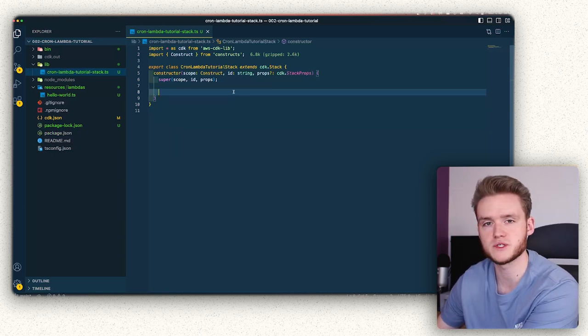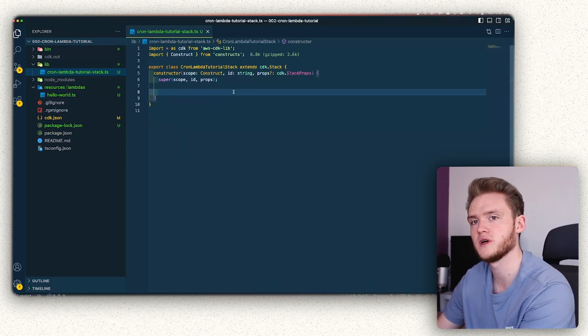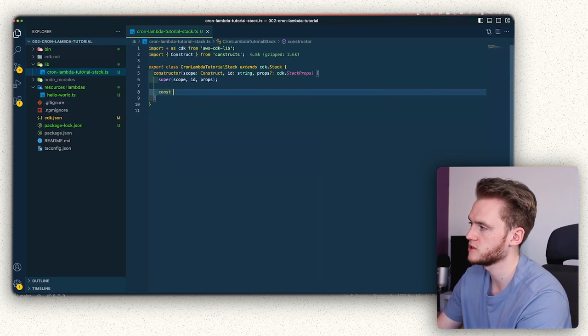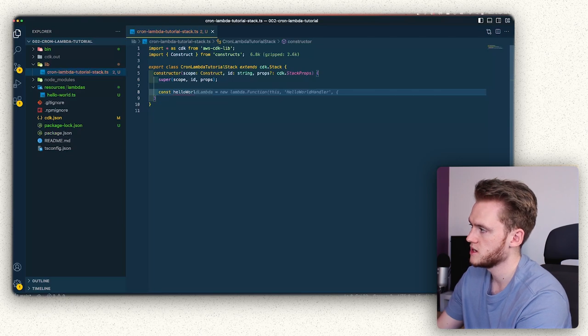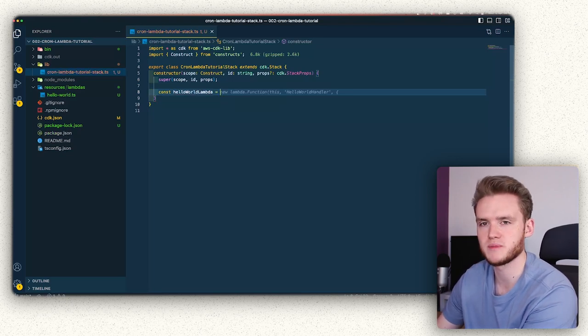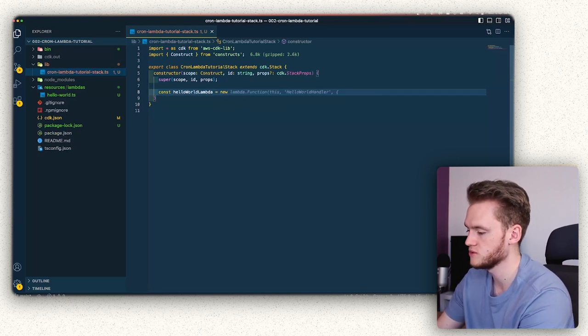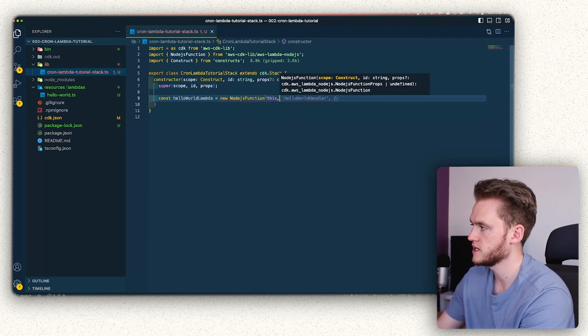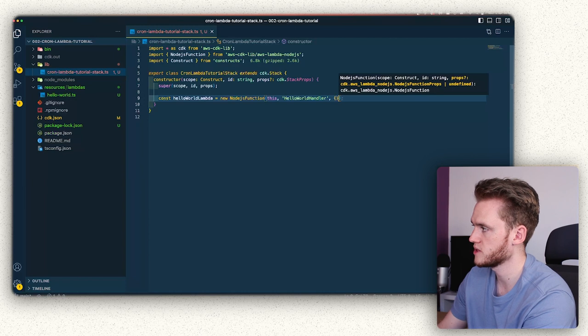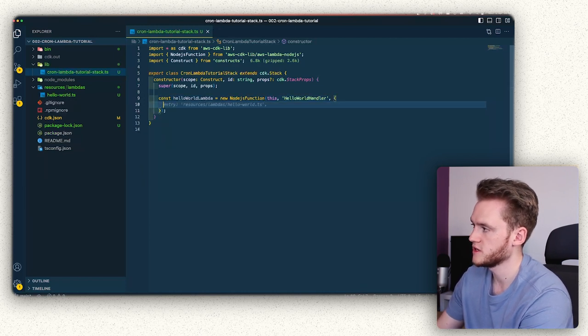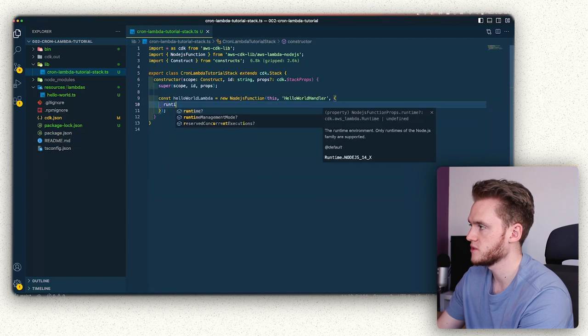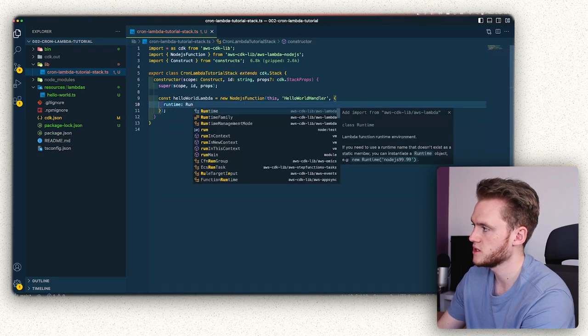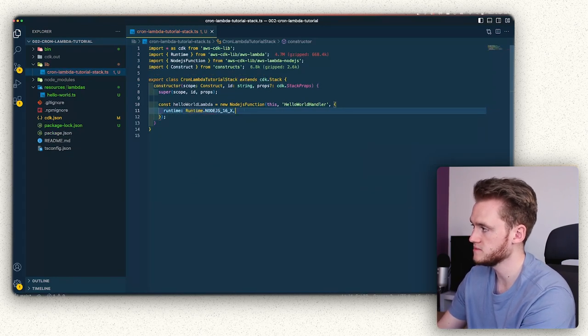And the first thing we're going to do is define our new lambda function that we just wrote a moment ago. So to do that, we're going to do const helloWorldHandler. And we're going to ignore GitHub Copilot's suggestion there. We're going to do new Node.js function. We're going to pass in this helloWorldHandler. And then we're going to pass in some options to it. The first one being the runtime that we're going to use, which we're going to use runtime and we're going to use Node.js 16.